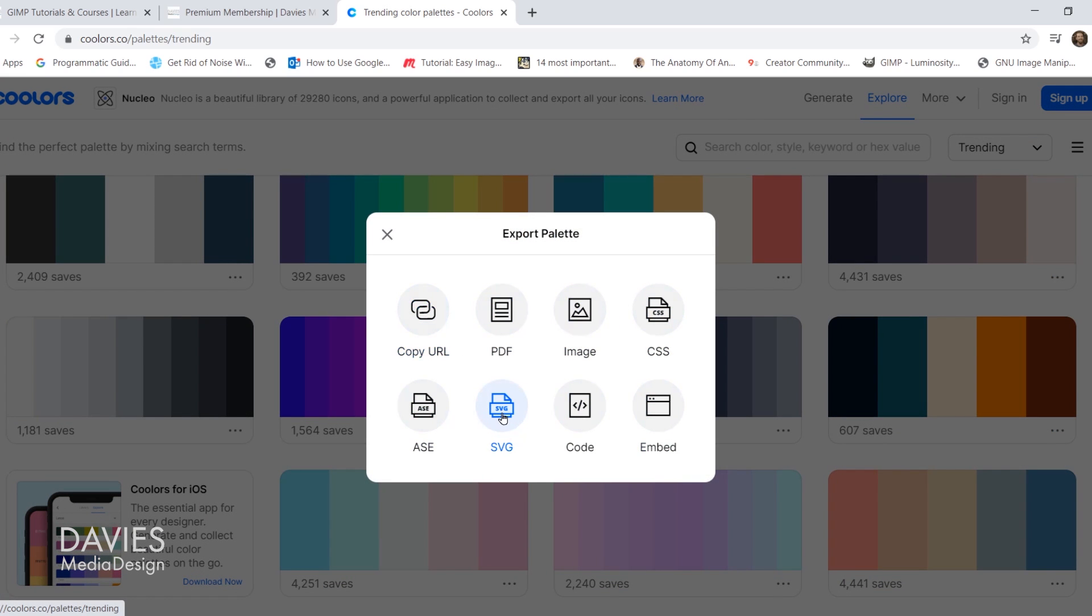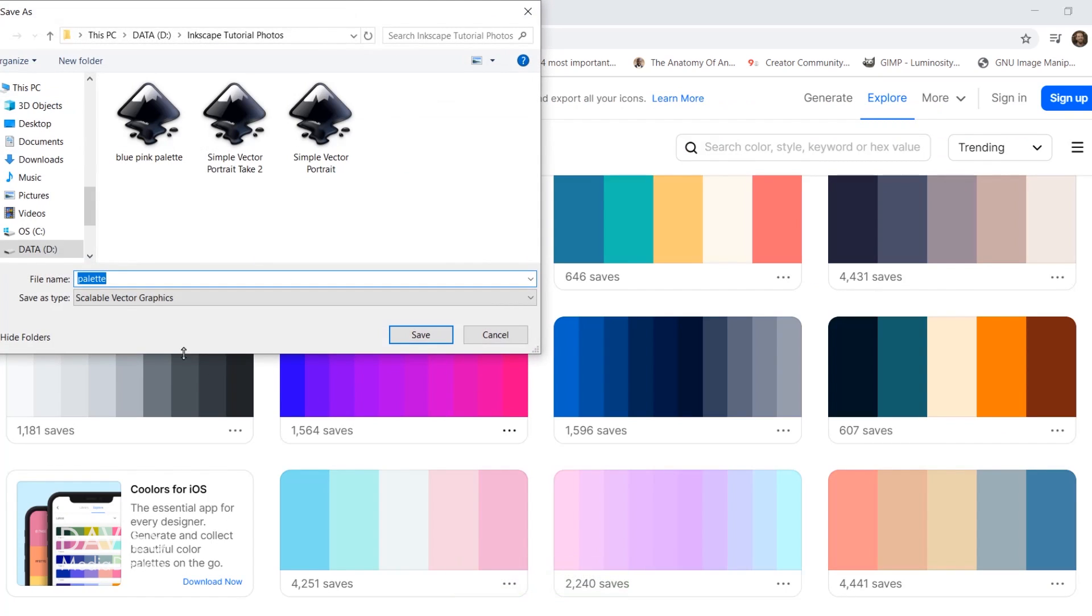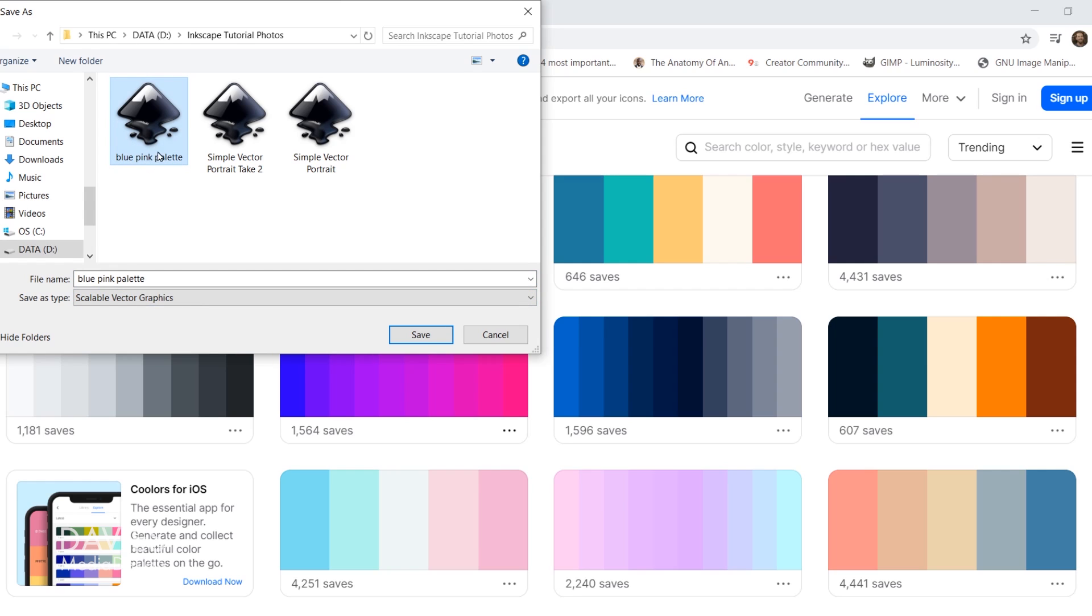You'll see a variety of options here. The one I recommend is going to be the SVG. That stands for Scalable Vector Graphics and Inkscape does read SVG files. I did originally save this as blue-pink palette. That's kind of like a purplish pink. Let me know what color that is in the comments.